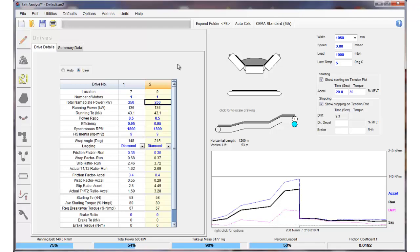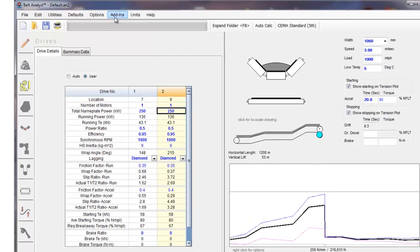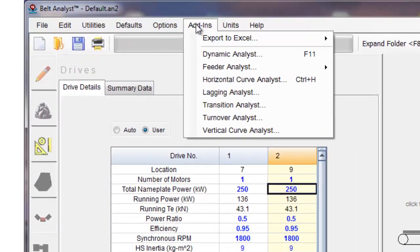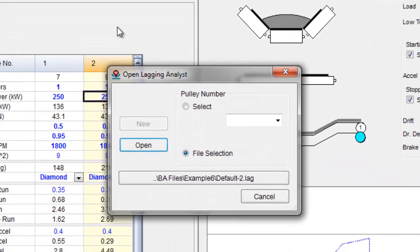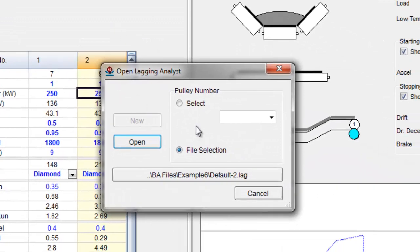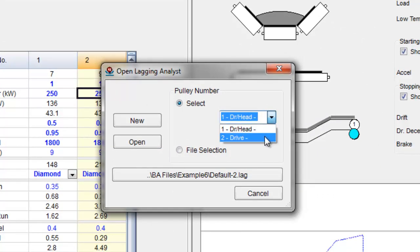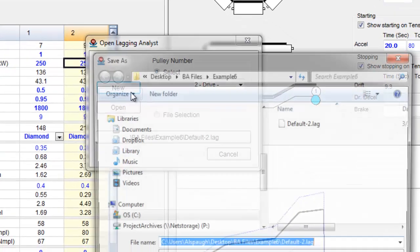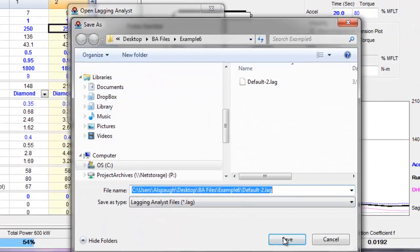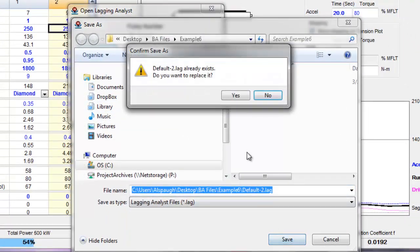What we're going to do here first is click on add-ins and we're going to click on Lagging Analyst. We have the rest of the conveyor already designed and now we're going to check the lagging. First we can pick any drive pulley, typically it's the secondary drive pulley where we might have a chance of slipping so we're going to look at that drive pulley.